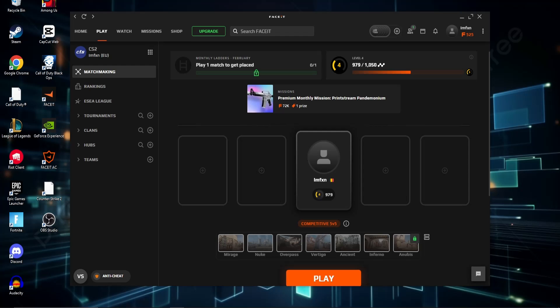Start by signing in or making an account on Faceit and installing its client and anti-cheat client.